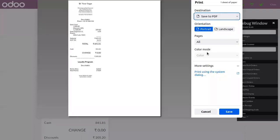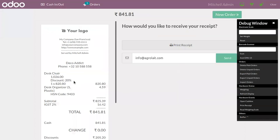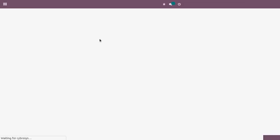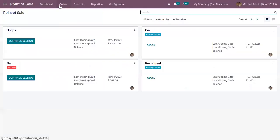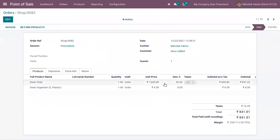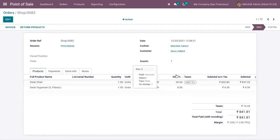Now I can validate the payment and you can see that is reflected in the receipt. If you go to the backend, you can see from the orders that there is a separate field in the product line for discount in percentage. For this Desk Chair, we have added a 20 percent discount.